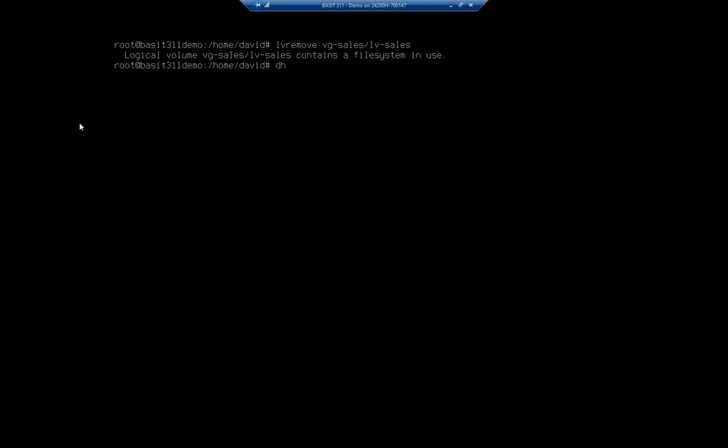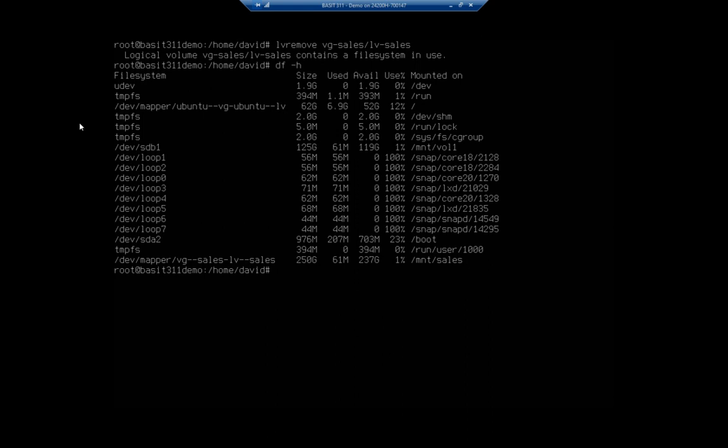So if I do a DF-H, which will show me if it's mounted. And right here, I can see that that is mounted to the MNT sales folder.